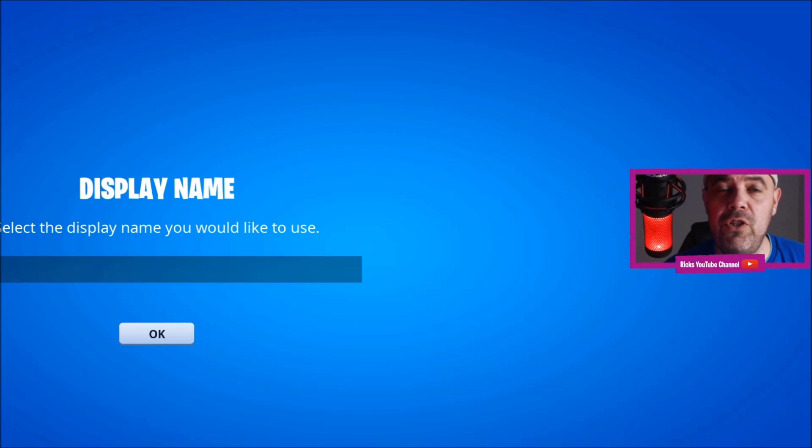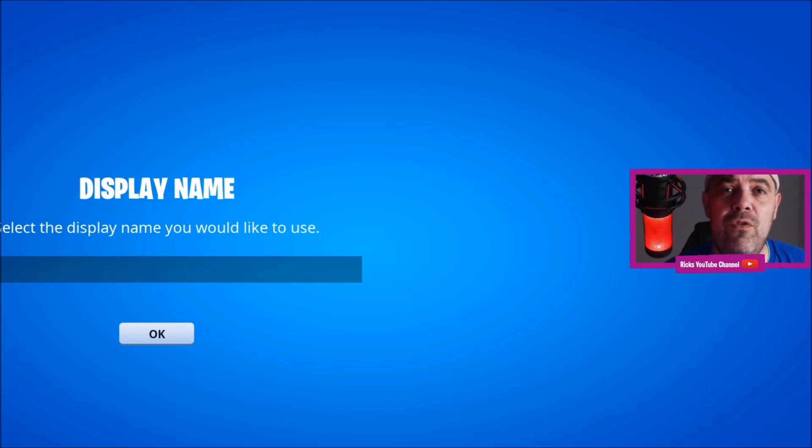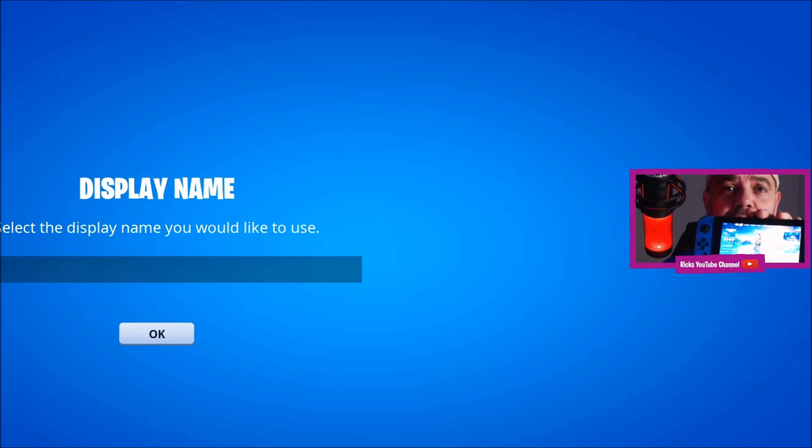Welcome back to Rick's YouTube channel. Today's video I'm going to show you how you can get your Fortnite account on your Nintendo Switch.